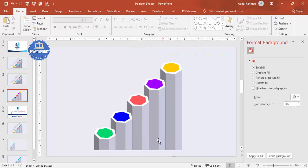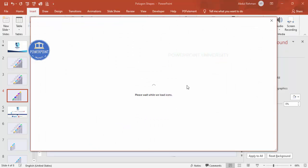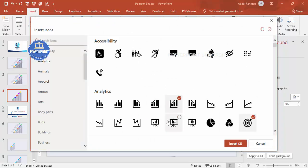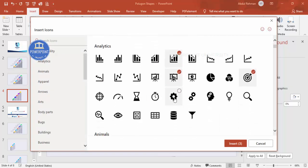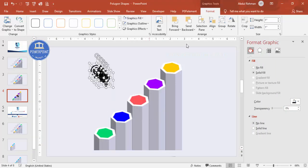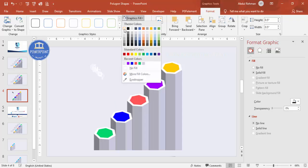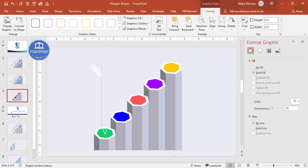Now it's time to add icons. If you're using the latest version of PowerPoint, go to Insert > Icons and choose any five random icons. Make the height and width 0.5, change the graphic fill to white, and start placing them one by one on each heptagon.